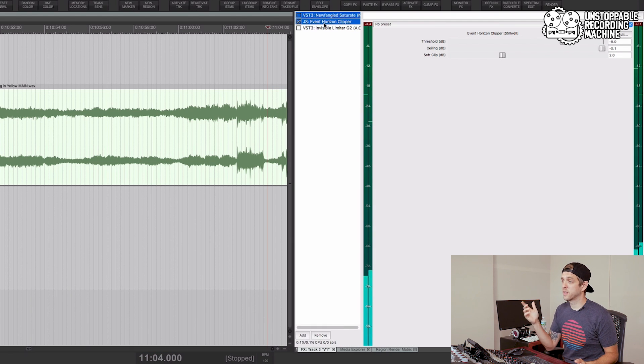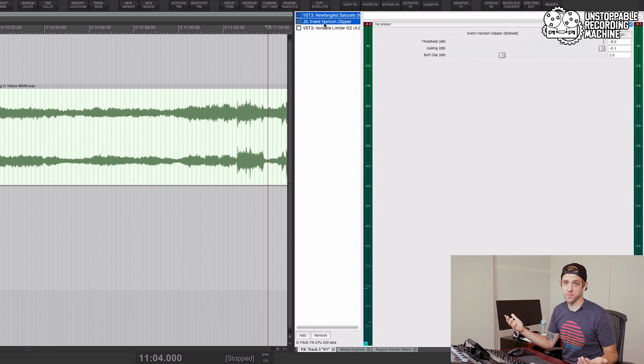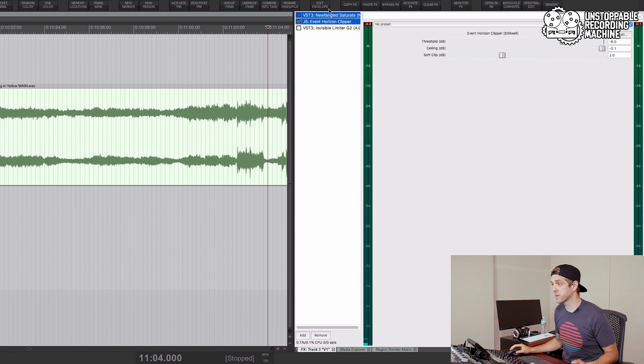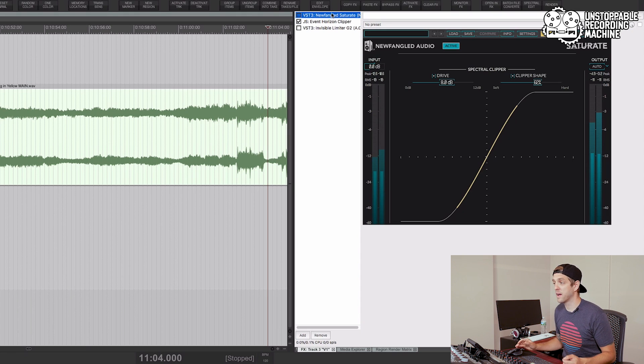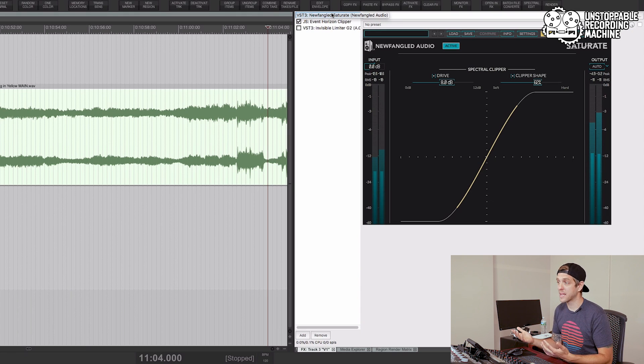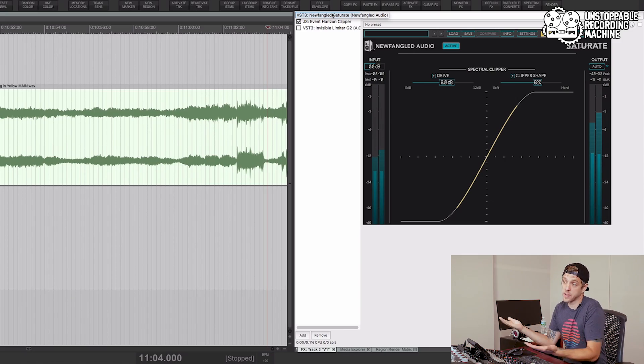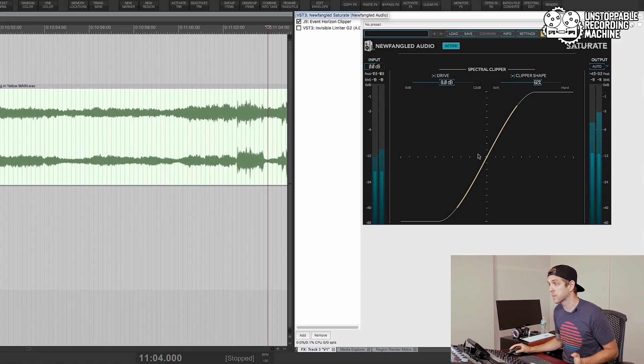So clearly the built-in Reaper limiter in this case sounds better. I've done this before where that hasn't been the case. The important thing is that you should check it on a case-by-case basis and see what really works best for the tune.